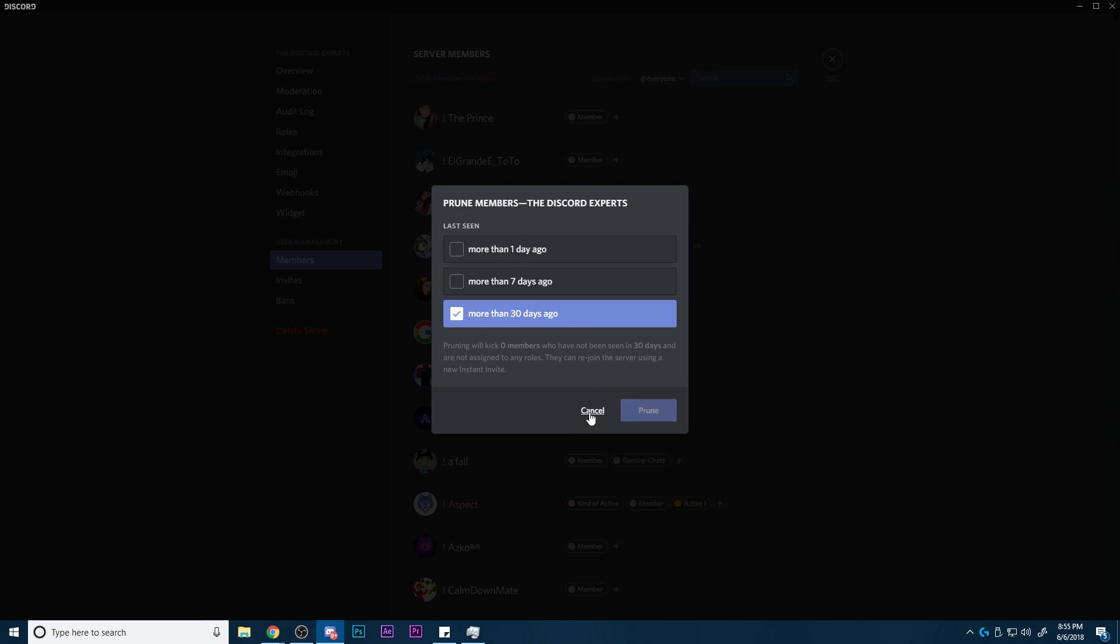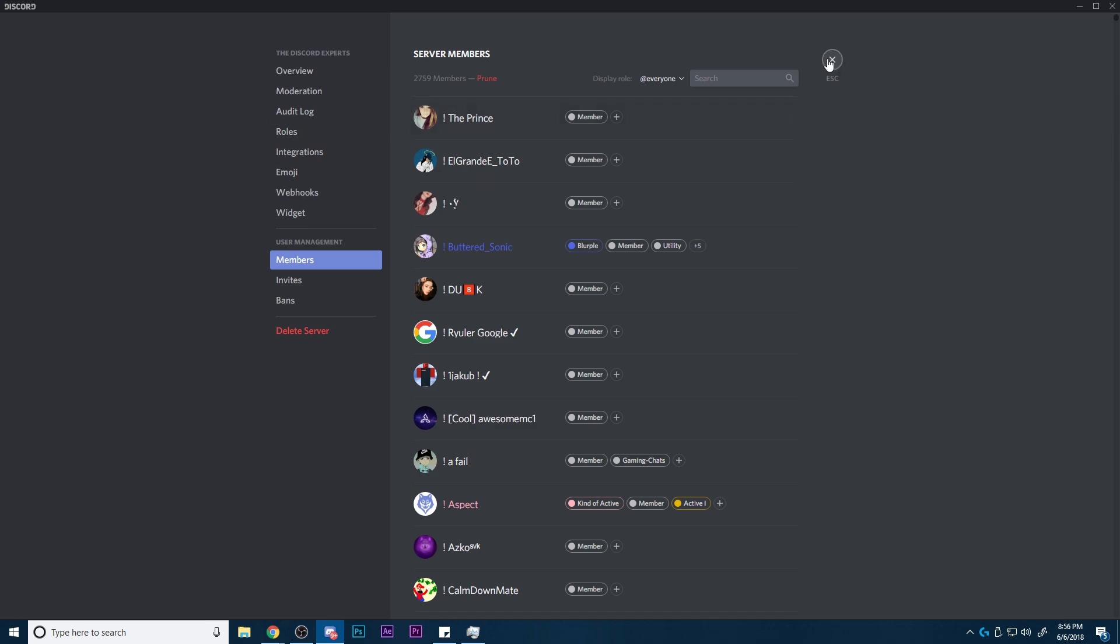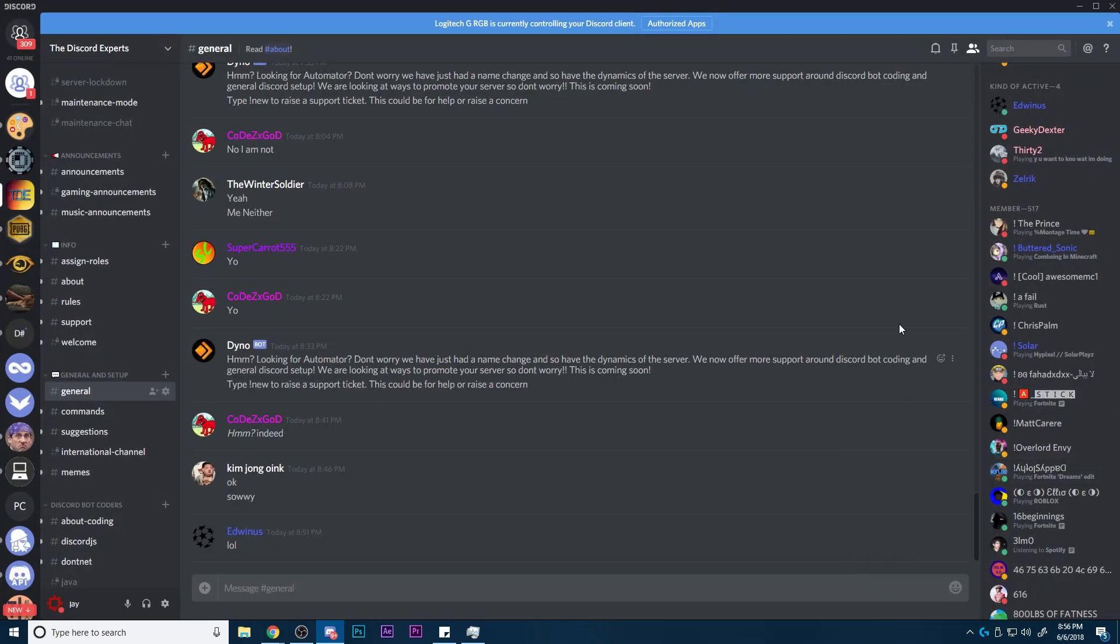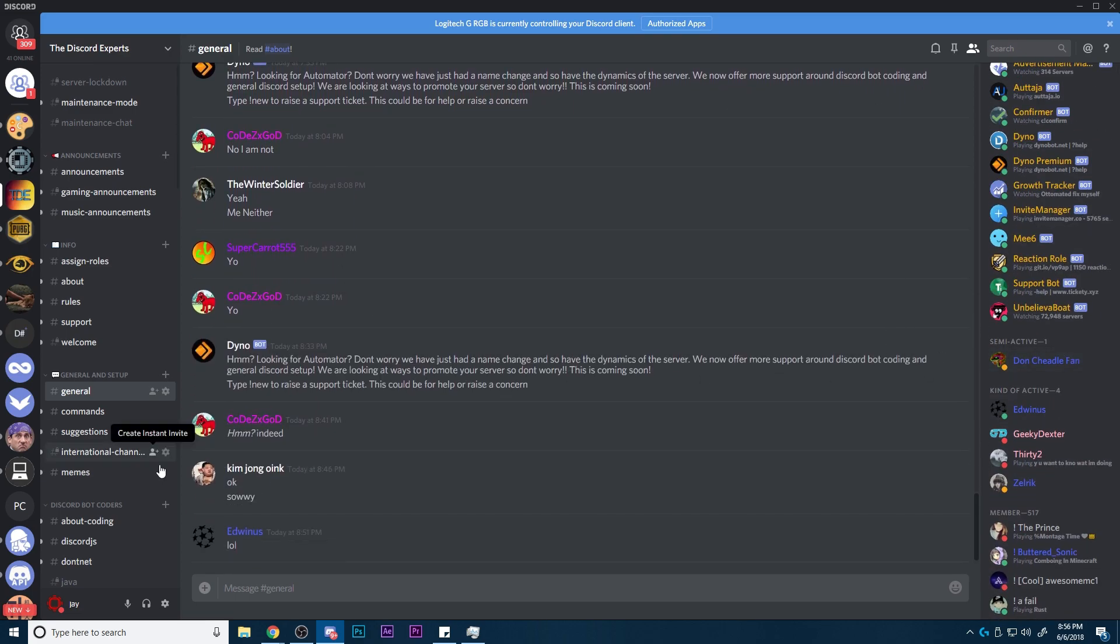But keep in mind what this does is, as you can see here, it says they're not assigned any roles. So how we stop this is we pretty much assign everybody a role. And this pretty much makes the purge feature useless.